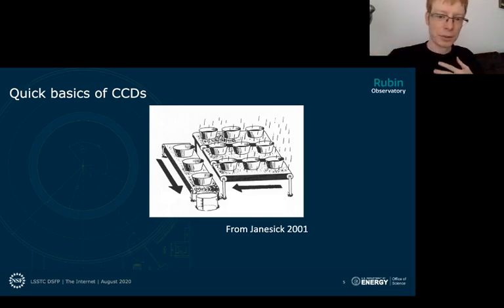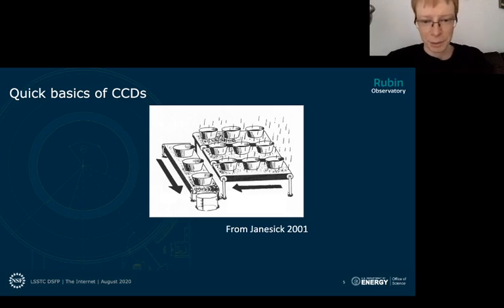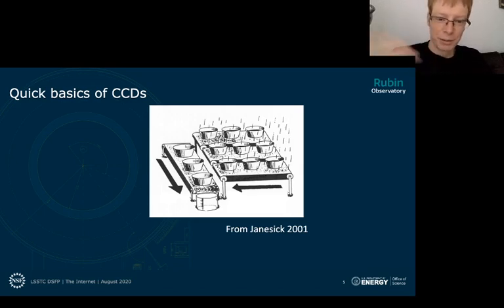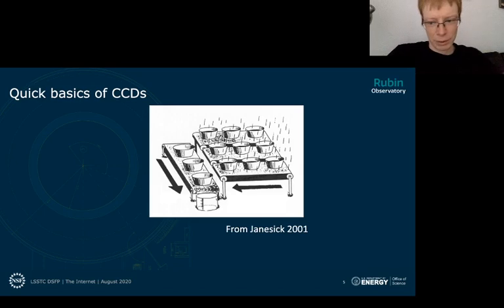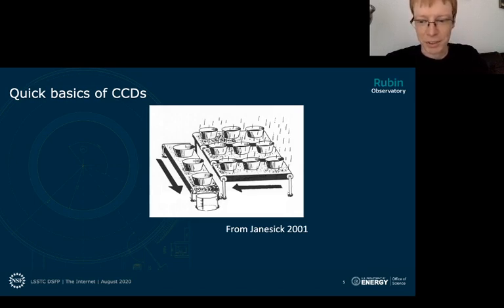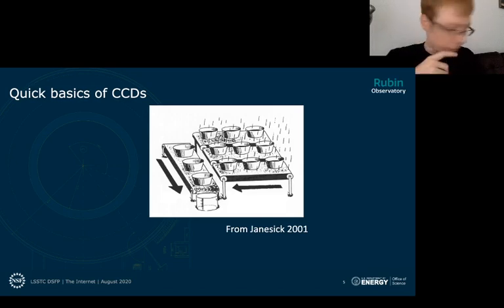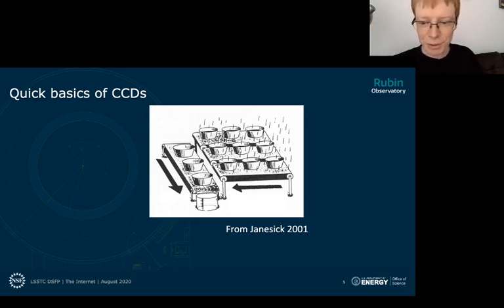When the exposure is finished and we want to collect the data, these buckets all shift on conveyor belts. The conveyor belts move right to left, and the leftmost buckets dump their contents into a conveyor belt going the other direction. That conveyor belt then drops its contents one by one into a measuring device — a graduated cylinder — where the amount of charge is measured, read out, and stored.